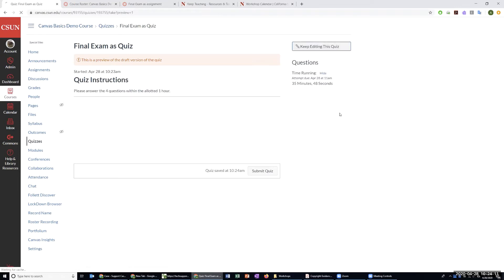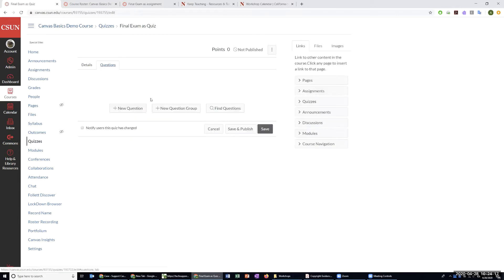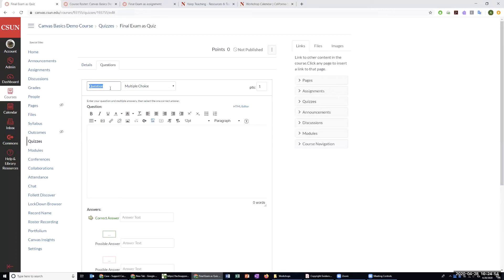We're going to click 'keep editing this quiz' to start adding questions. The four question types we're going to cover today are multiple choice, fill in the blank, multiple answers, and essay question. We'll show how you create them, explain how they work, how they get graded, and then how to randomize the order of questions. When you go to the question tab with no questions you'll see the plus new question button.